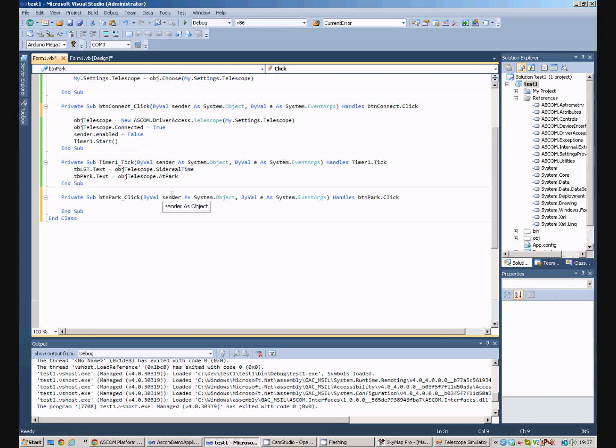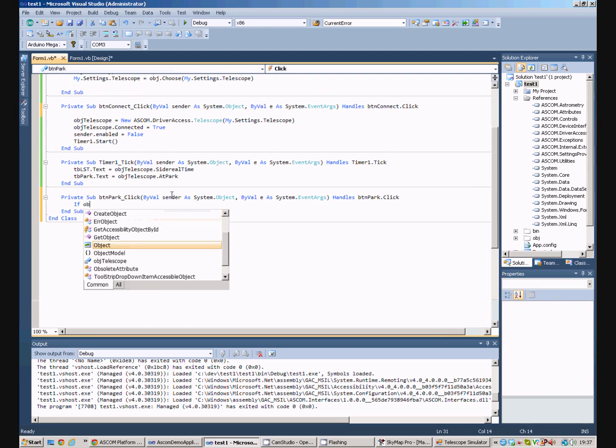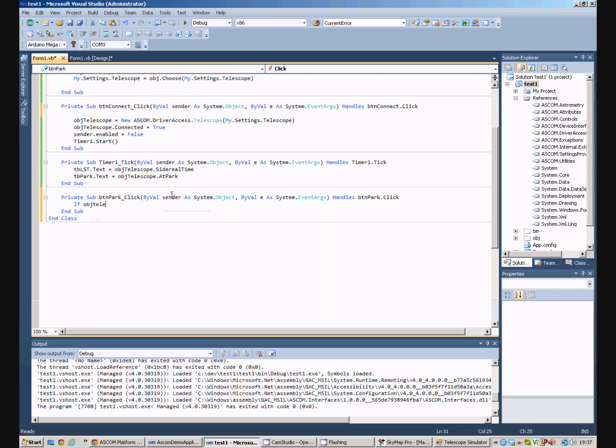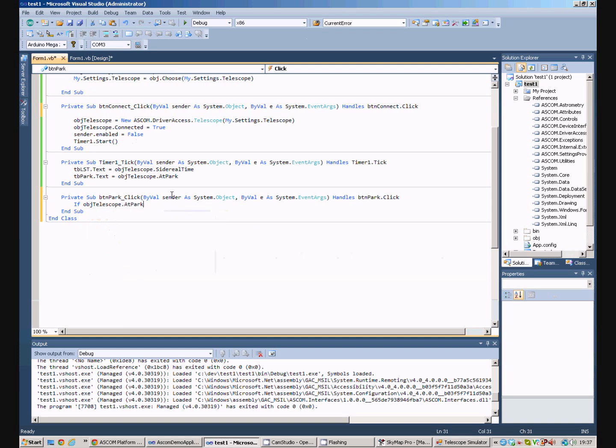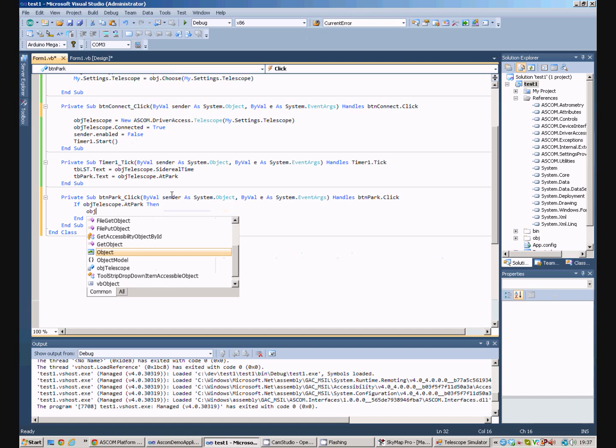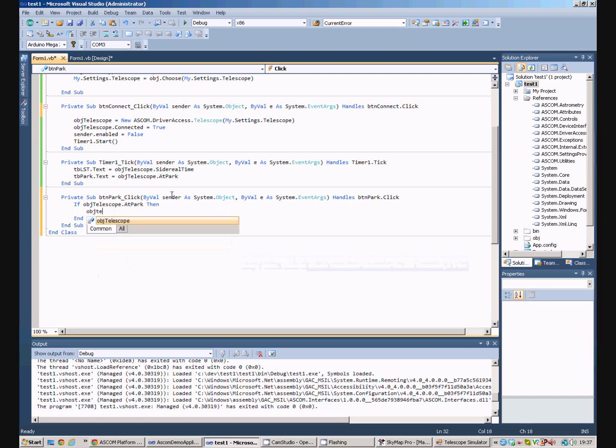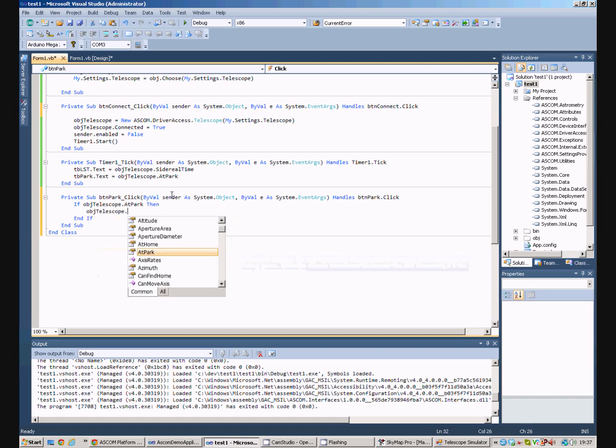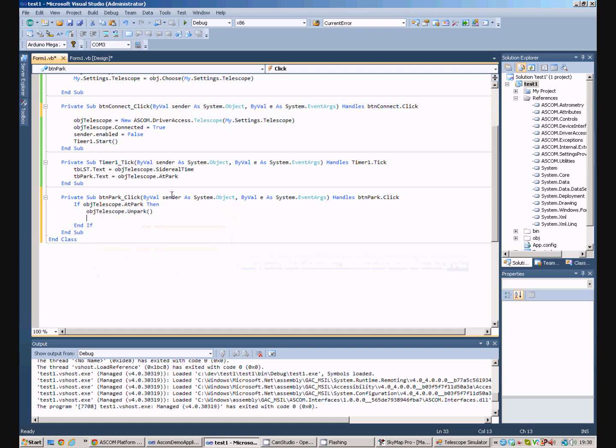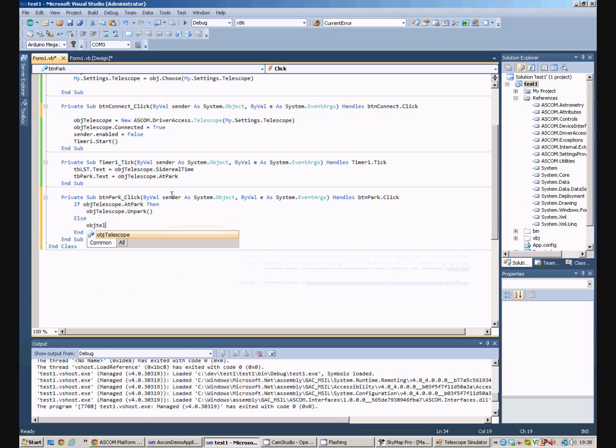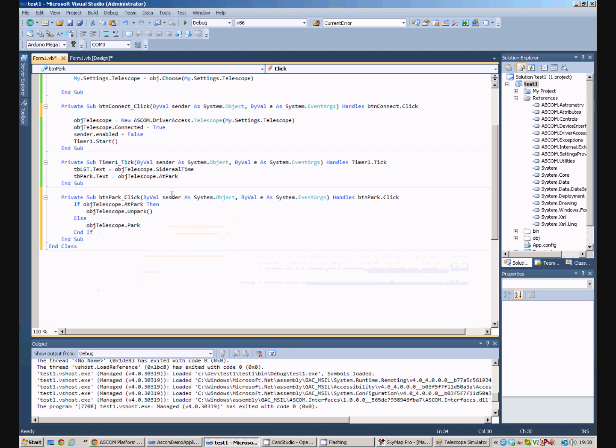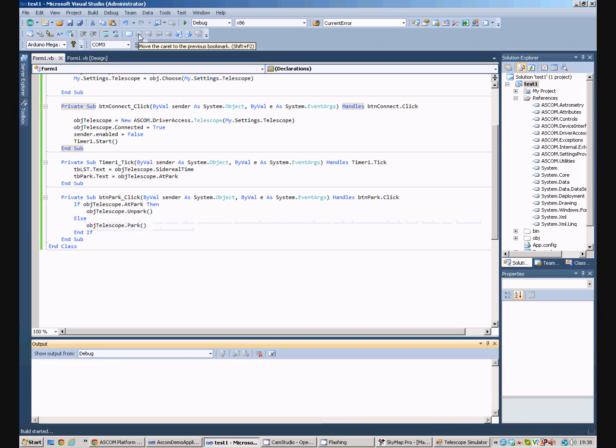So, we can now say, if the telescope is at park, then, object telescope, unpark. Else, object telescope, dot park. So, it asks the telescope whether it's parked. If it is, it unparks it. If it isn't parked, then it parks it, if you follow me.